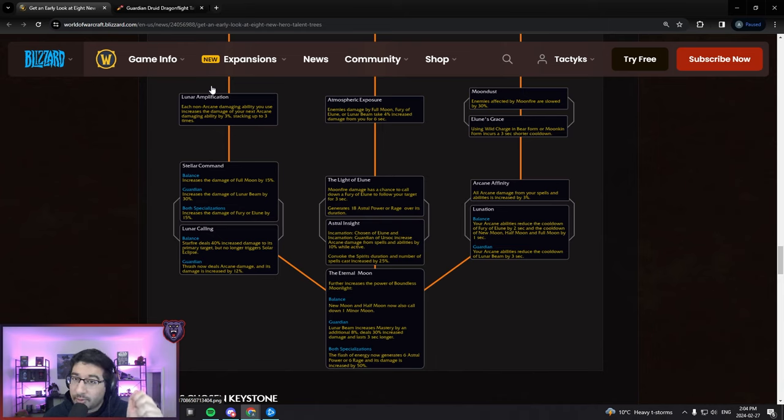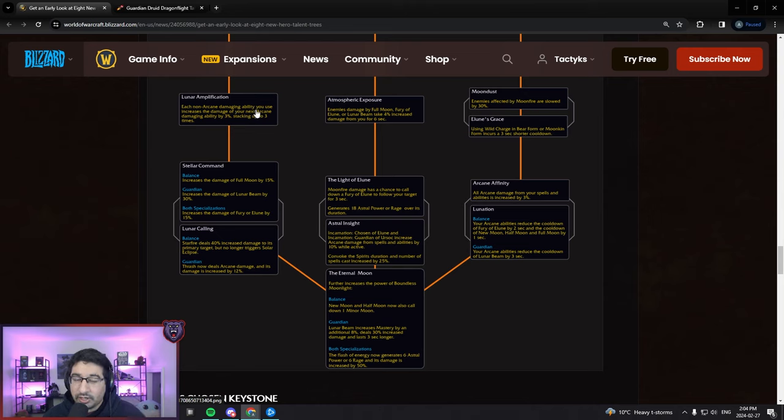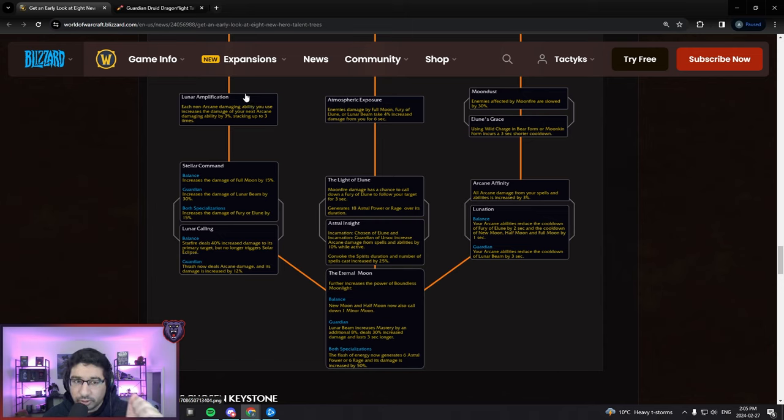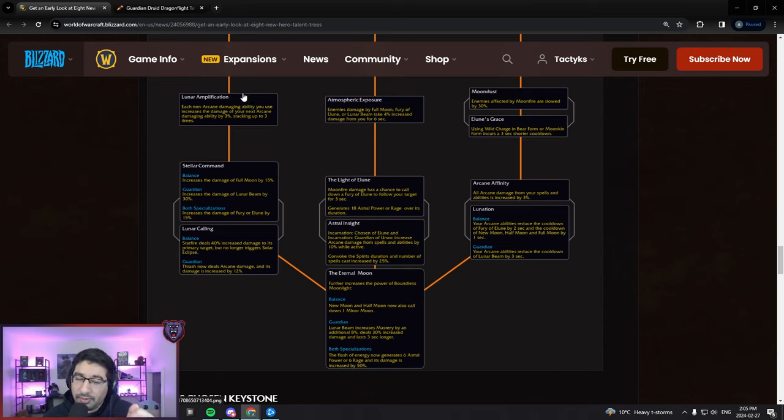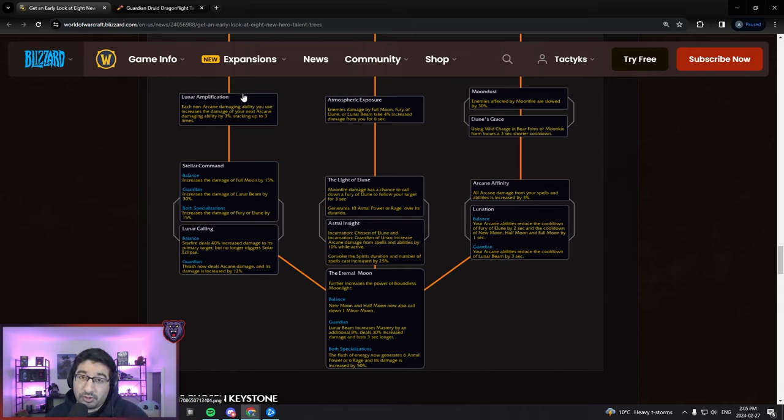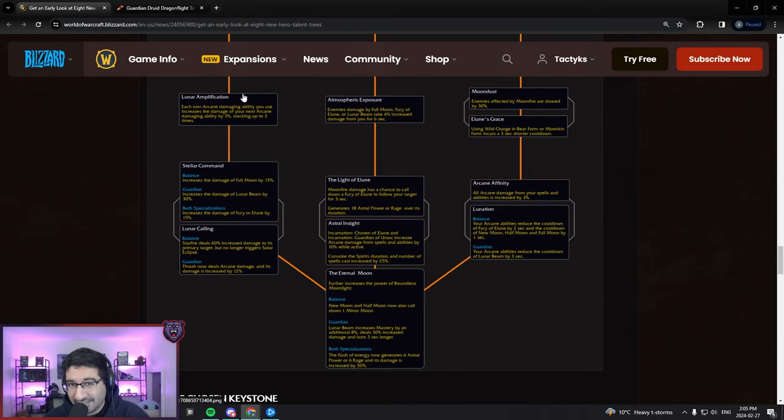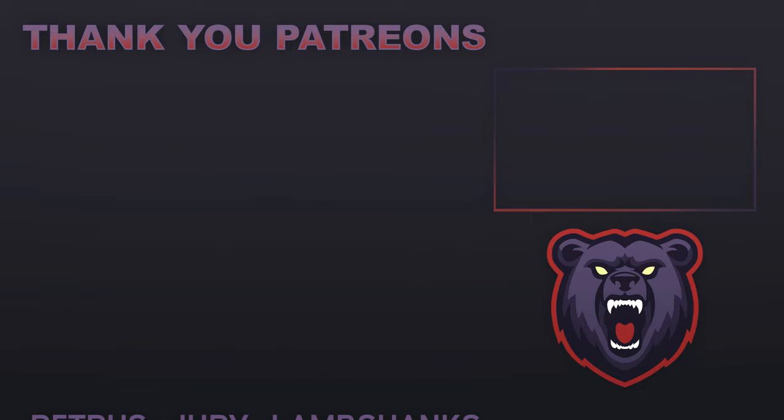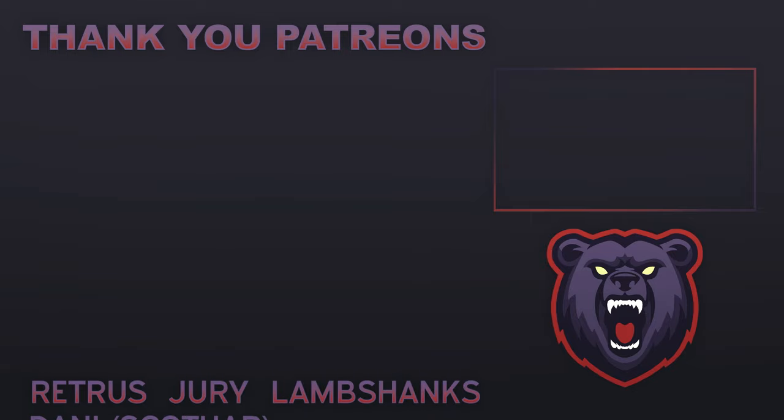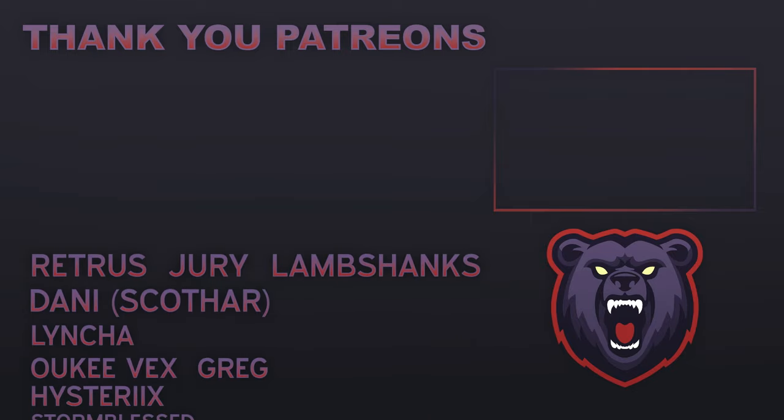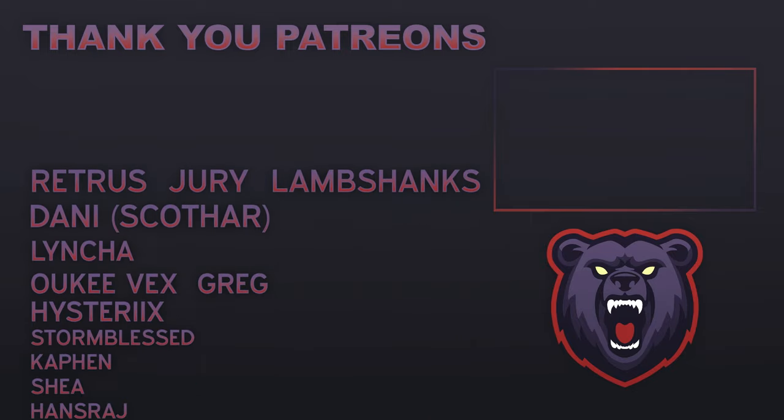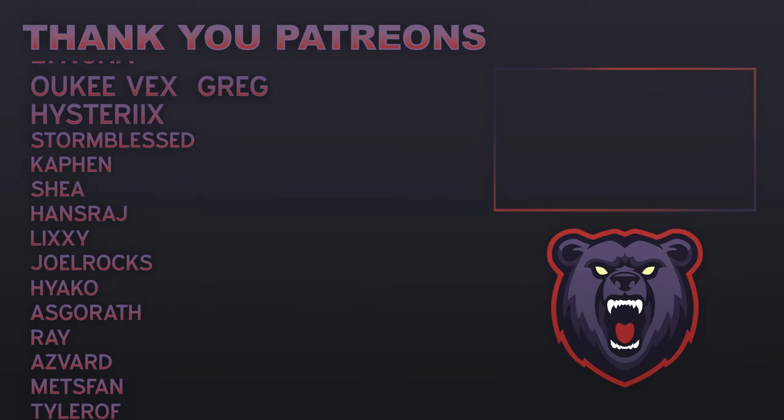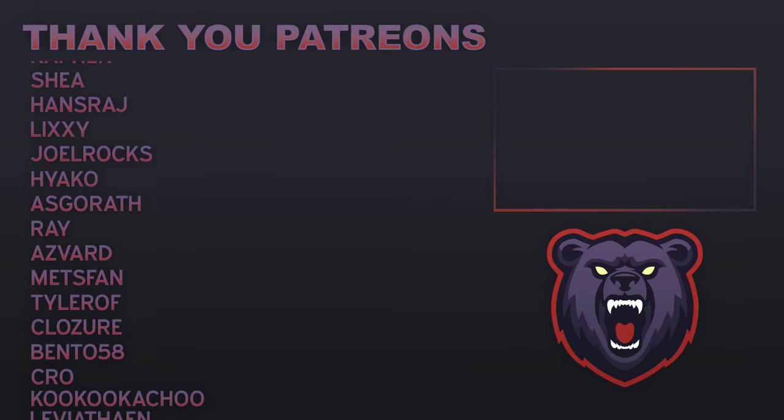Also remember I will be posting videos on the Prot Paladin and Prot Warrior new hero talent trees as well over the next couple of days. So make sure you are subscribed to the channel and are on the lookout for those videos. As always though, thank you to my amazing supporters over on my Patreon for making these videos possible. Otherwise, thank you to everyone so much for watching and I'll see you all in the next video.